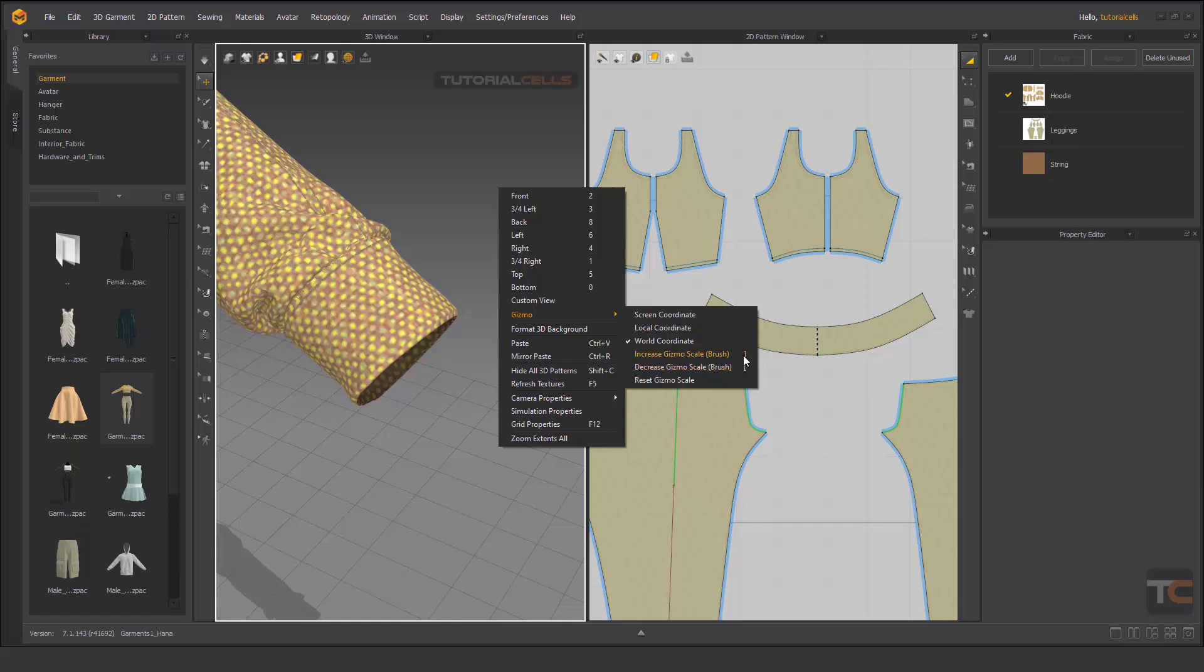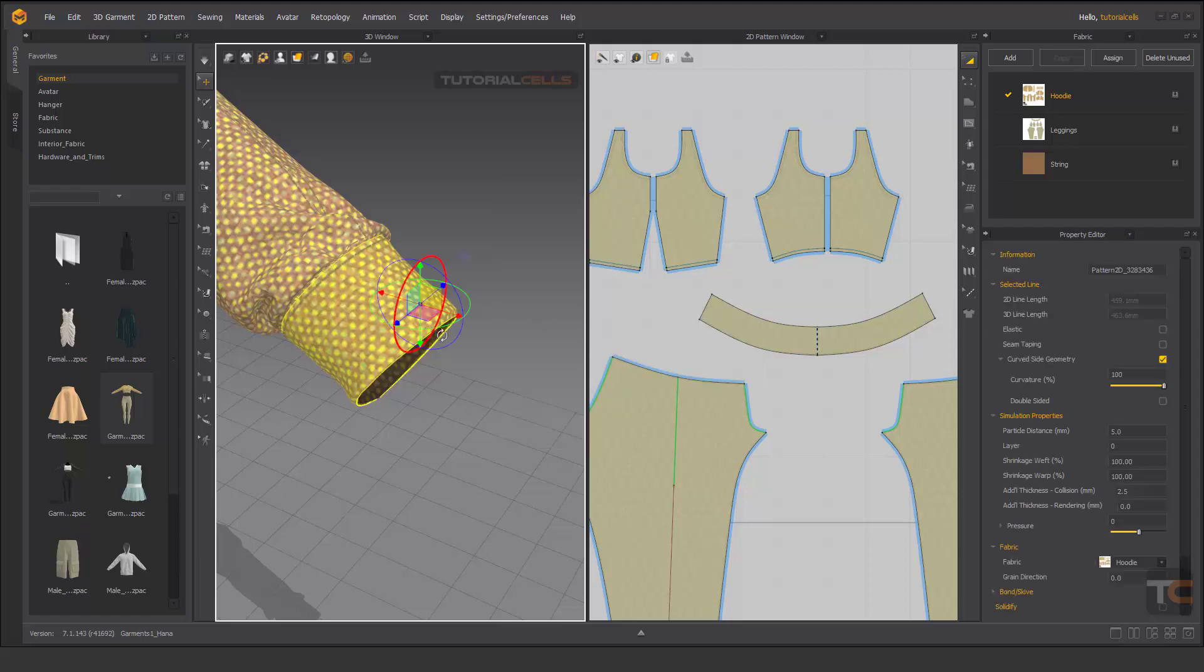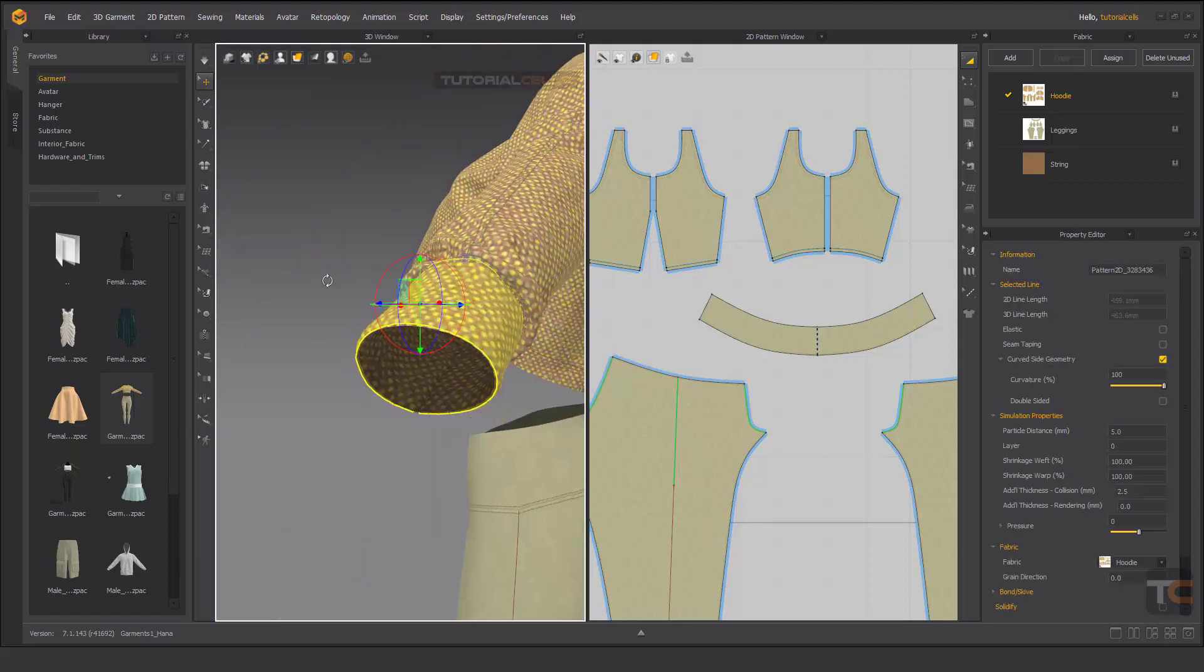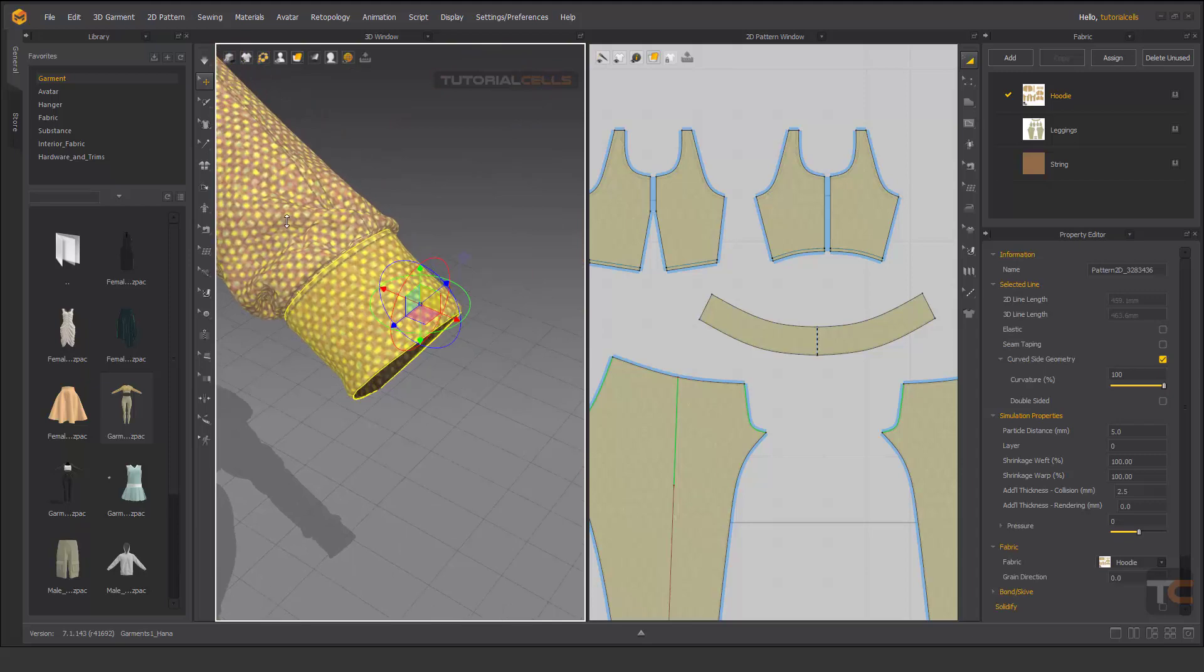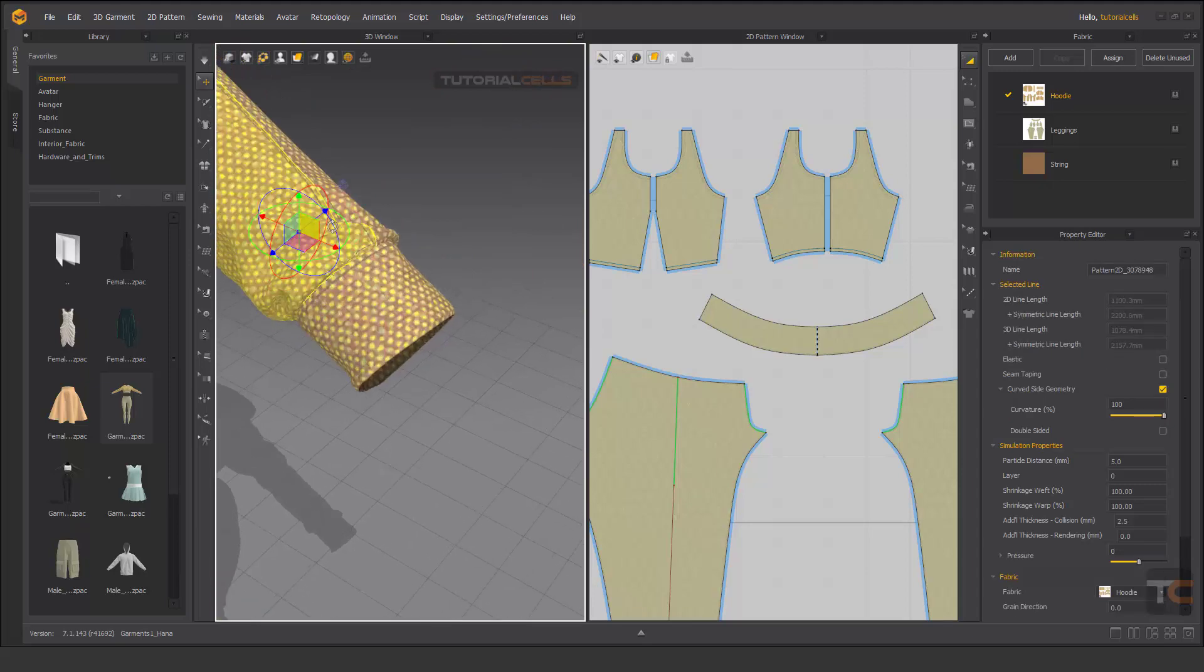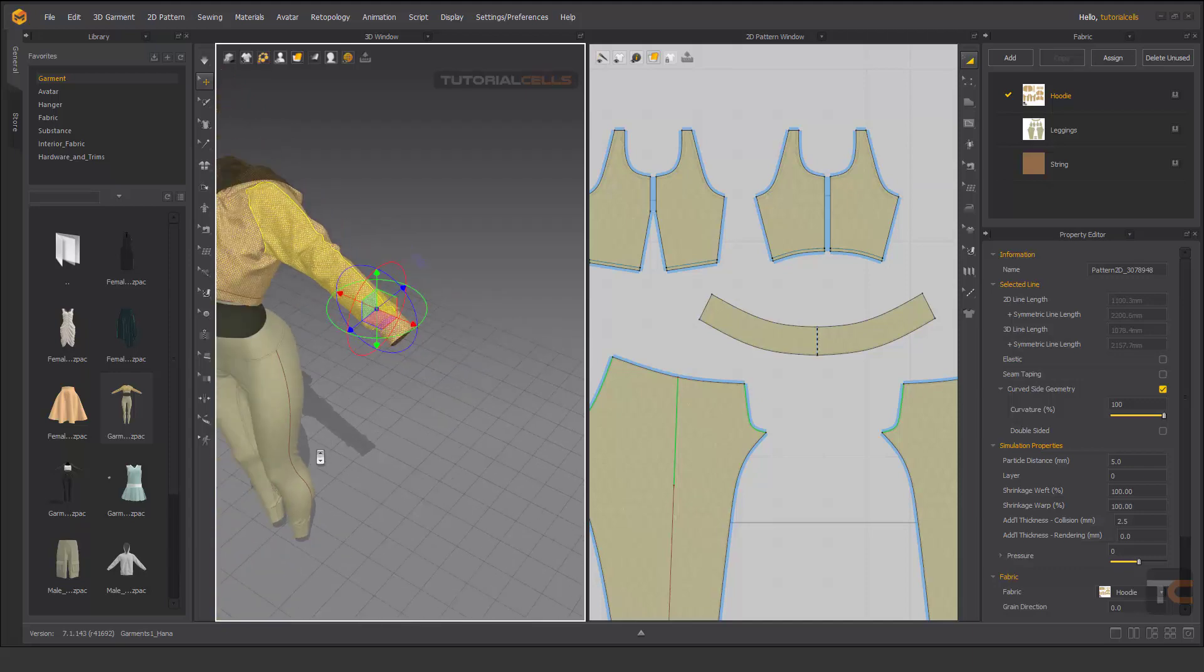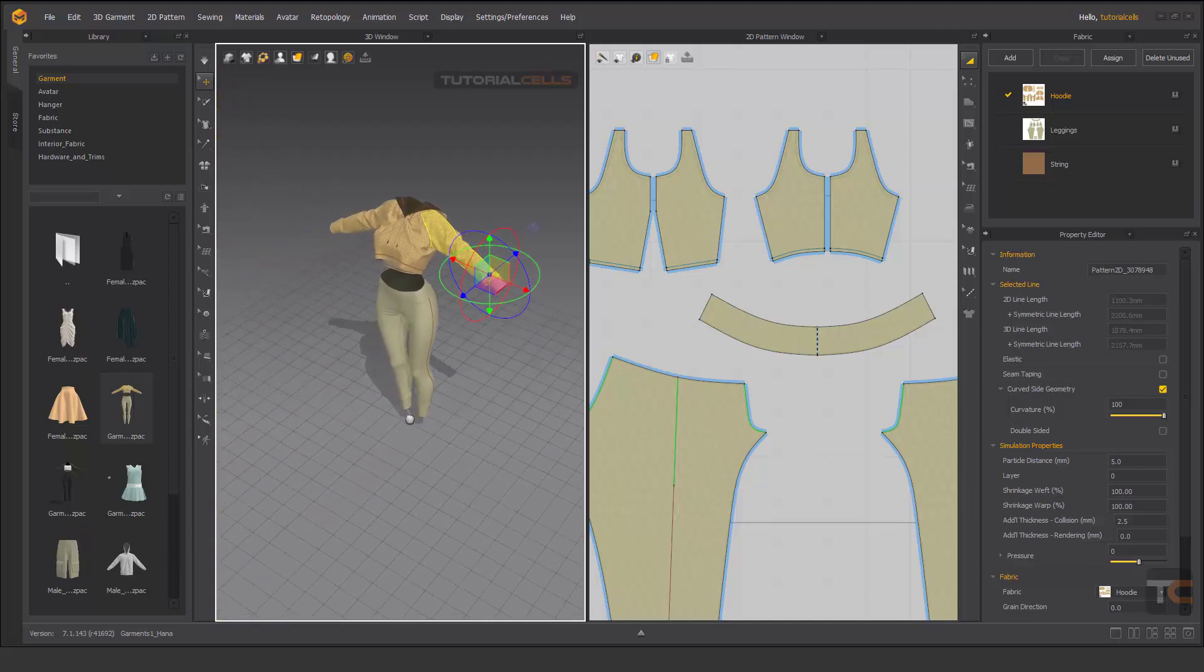As you can see, it's not aligning to the world coordination of the software. The world coordination of the software is exactly in this direction. This gizmo is not good here.